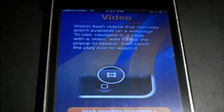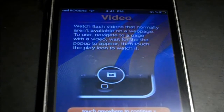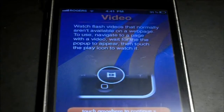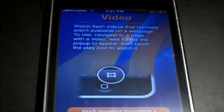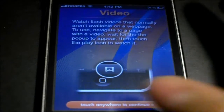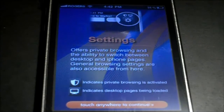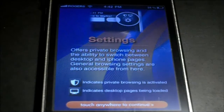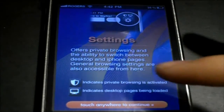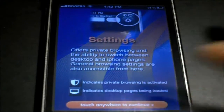So there we see the application open. It says: watch Flash videos that normally aren't available on a web page. To use, navigate to a page with a video, wait for the popup to appear, then touch the play icon to watch it. It shows you right there where the play icon will appear. Then it shows you the settings, offers private browsing, and the ability to switch between desktop and iPhone pages. General browsing settings are also accessible from here.